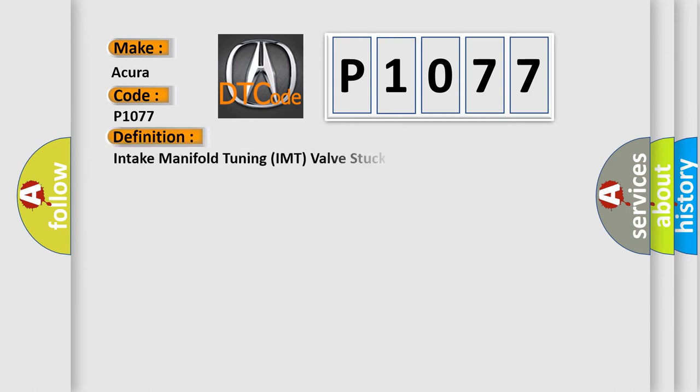The basic definition is Intake Manifold Tuning (IMT) valve stuck in high RPM position.